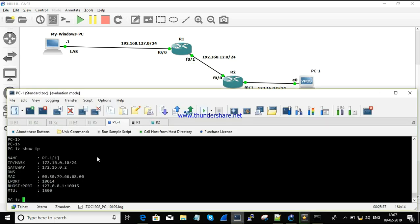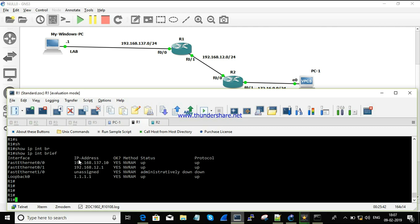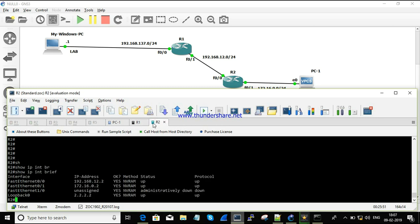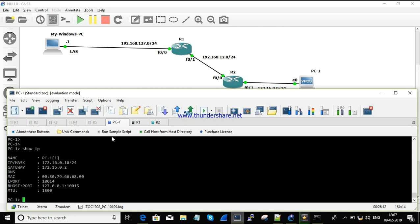Now I'll show the IP address configuration for each device. This is the show IP interface brief for R1 router — this interface is the connectivity to the computer, and this one is the connectivity to router R2. There's also a loopback IP for testing telnet. For R2, 192.168.12.2 is connected towards R1, and there's a loopback adapter for testing.